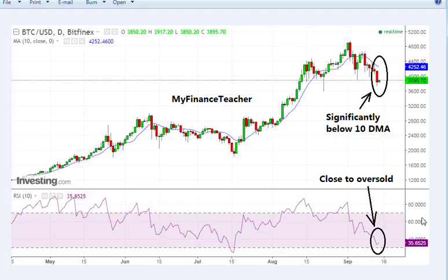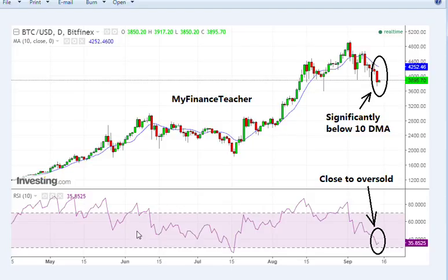Another indicator is that we are close to oversold levels on the 10-day RSI. With this huge upward move in Bitcoin in 2017, it has actually been quite rare when Bitcoin has been oversold on the RSI. So the fact that we are close to oversold has the potential to indicate a cycle low at the moment.